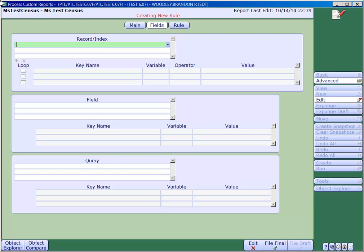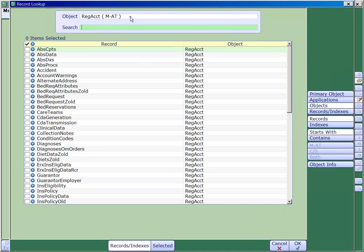This is done in a record called RegAccountQuery. Using the record lookup, we'll navigate to the primary object called RegAccountQuery and we'll locate the record called Result.